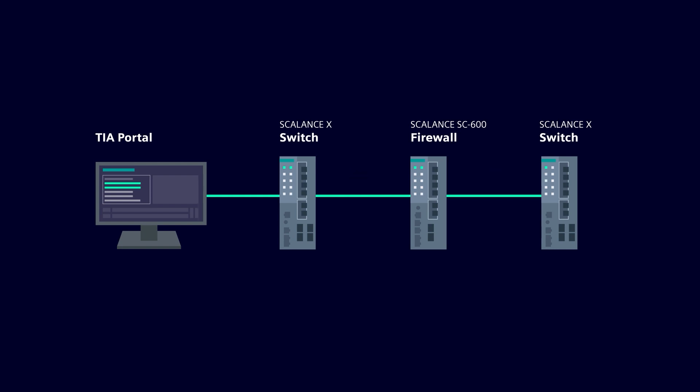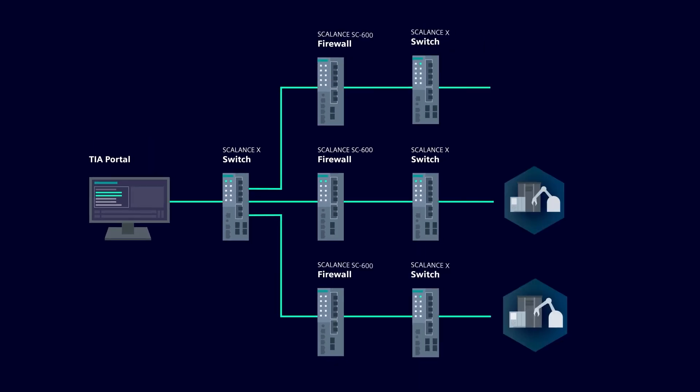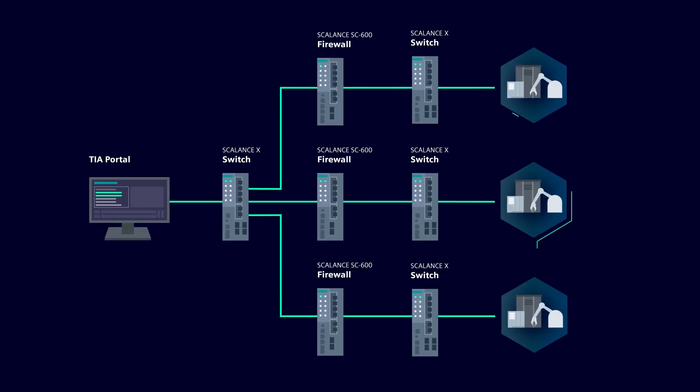As a router with integrated firewall, you can connect Scalens S devices between the automation cells, which are often identically structured, and overlaid network levels.